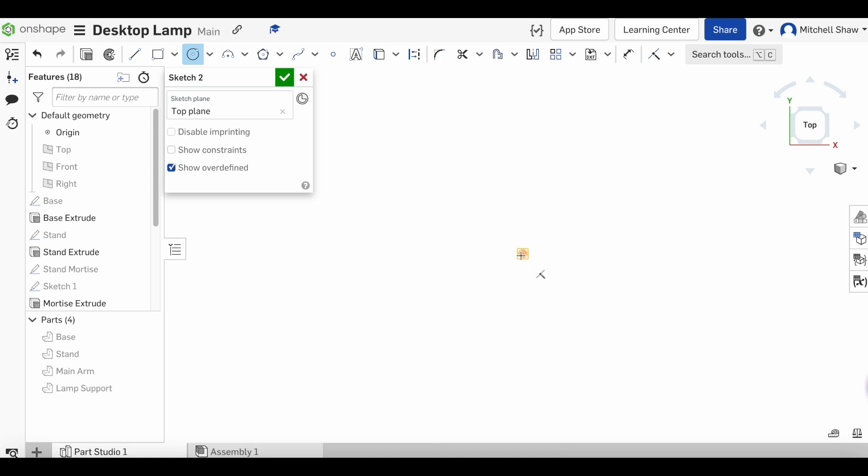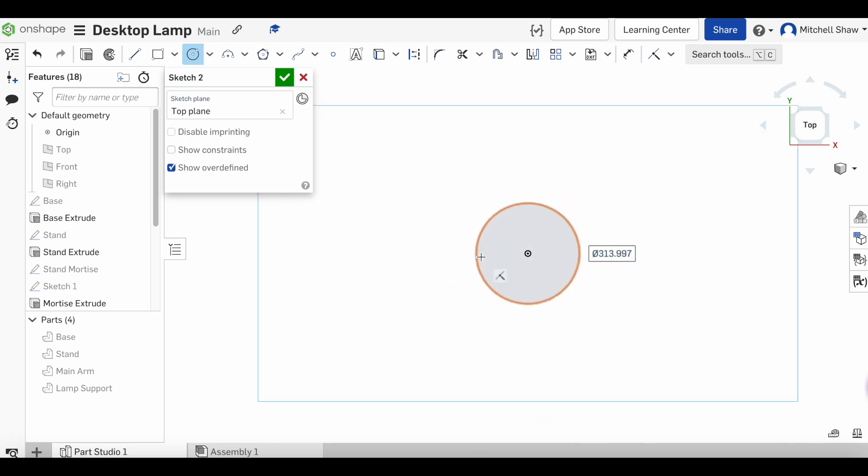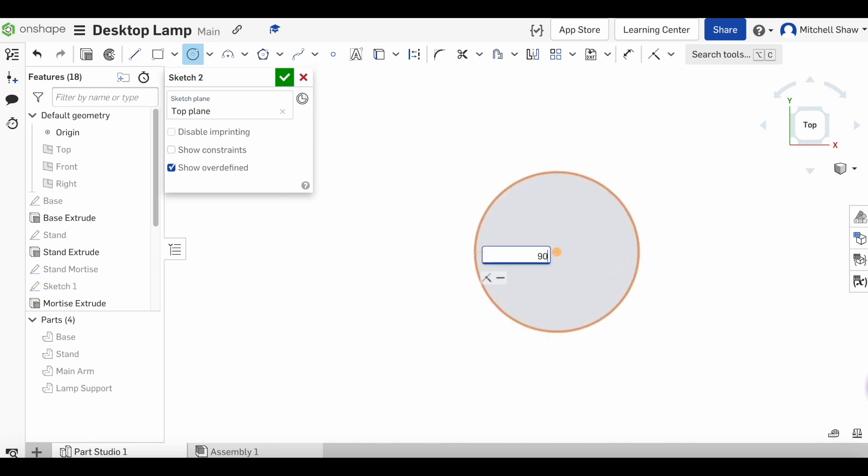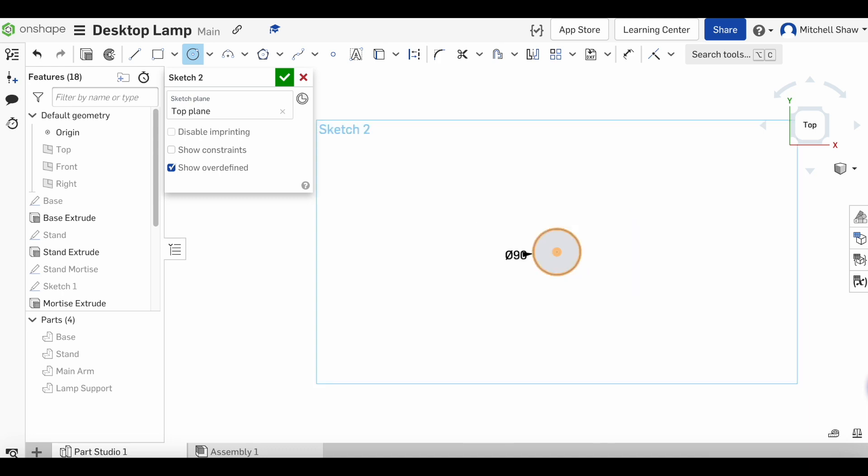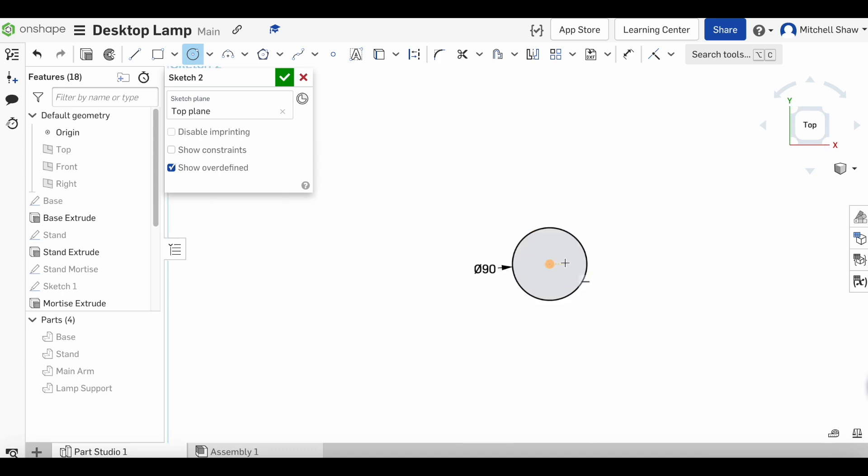Now the PVC pipe we're going to use is an 89mm pipe, so we're going to draw our first circle at about 90mm. Because the veneer is about half a millimeter thick, if we add 89mm plus half a millimeter all the way around, that equals 90mm.